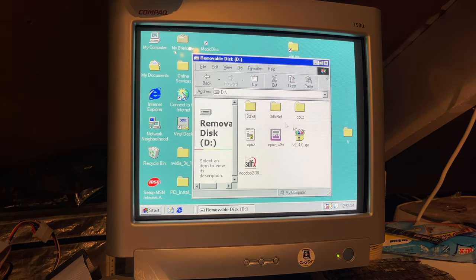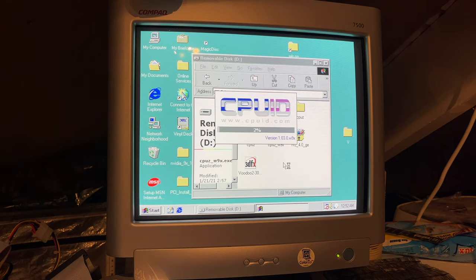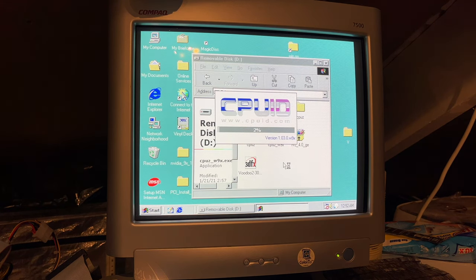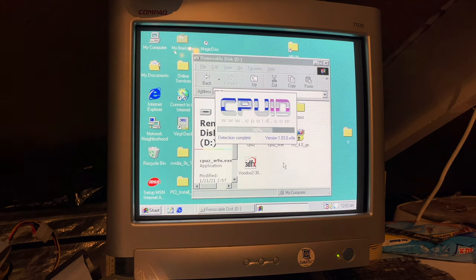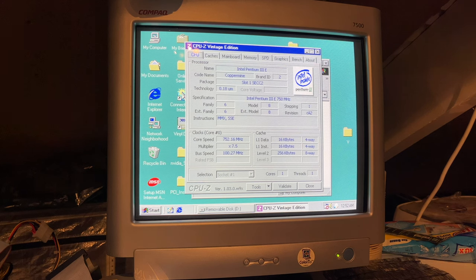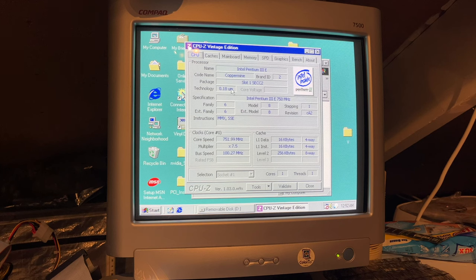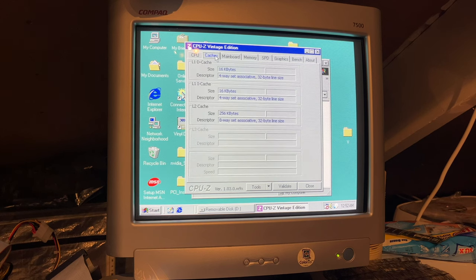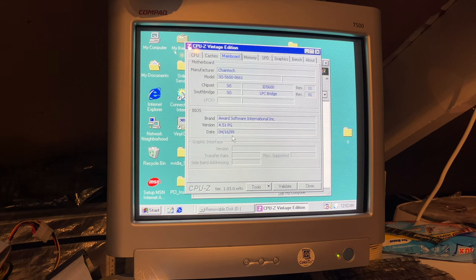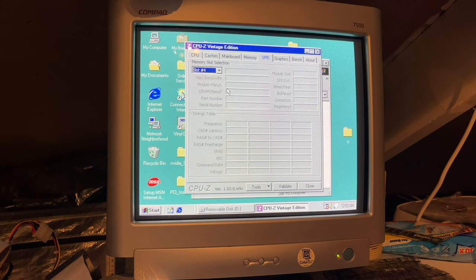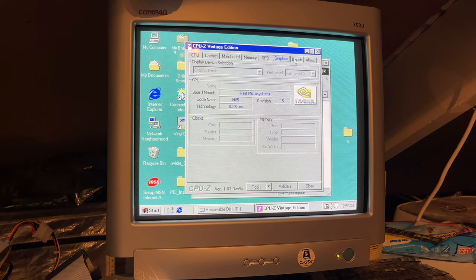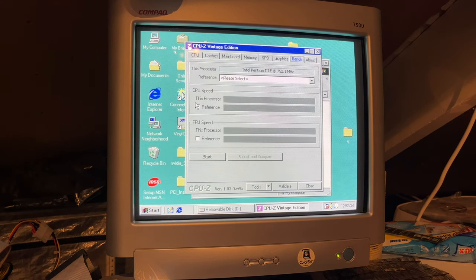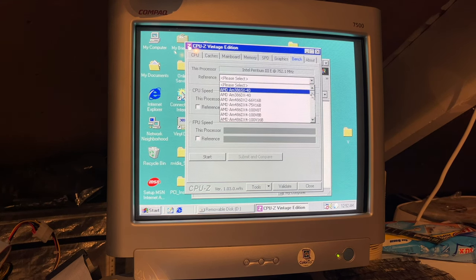Okay, so here we have Microsoft Windows 98. Suddenly, the internal disks are now removable. Very interesting. Let's open up CPU-Z so we can see what it's detecting. There we go. Microsoft Pentium III e-Coppermine. 750 MHz. On slot 1 SEC-Z2. Running at its full clock speed. On a board that should not support this CPU at all. We have our ChainTech SIS motherboard. 120 MB RAM.